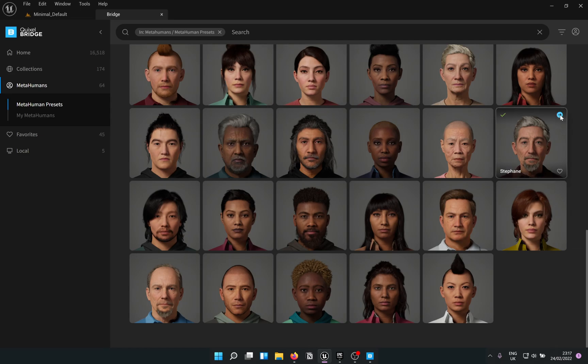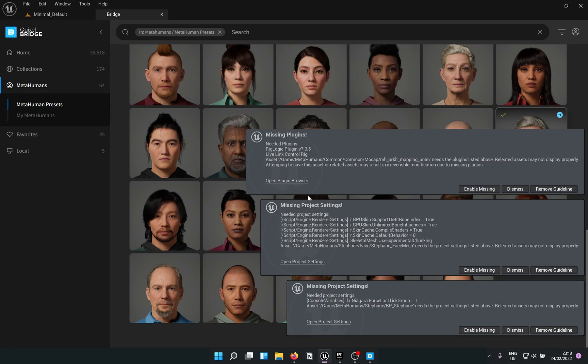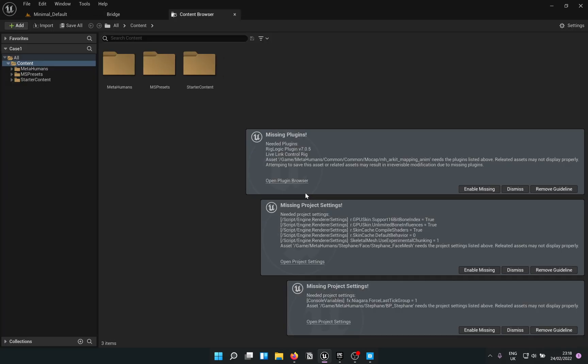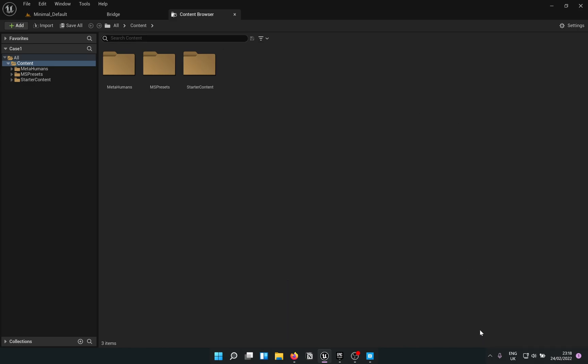It flickers a lot until it is about 40% done. It also opens up the content browser on its own once the import is completed. Now you just enable the missing plugins and restart.